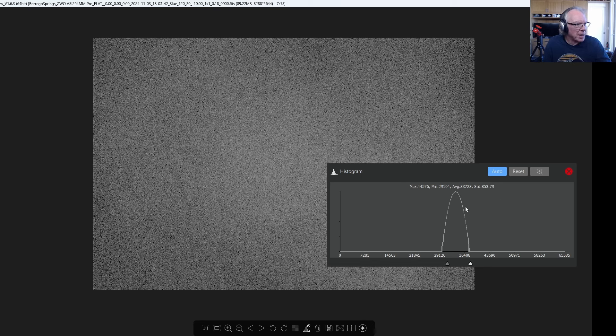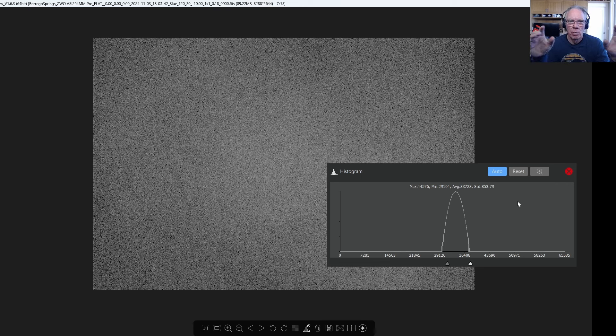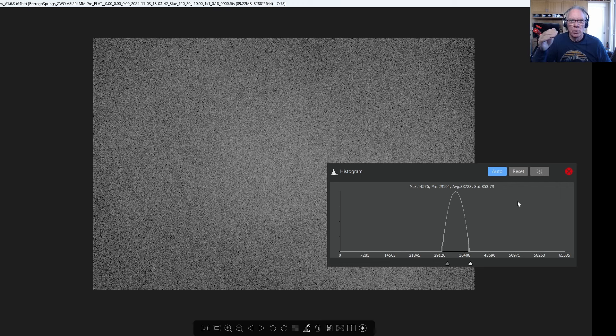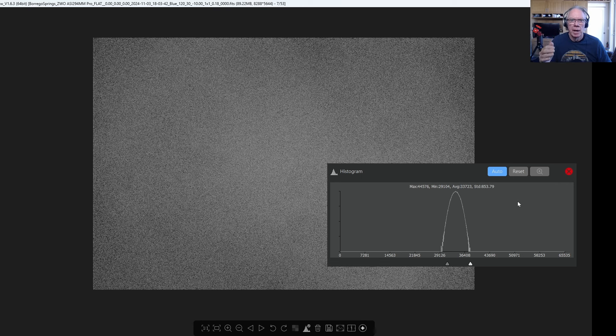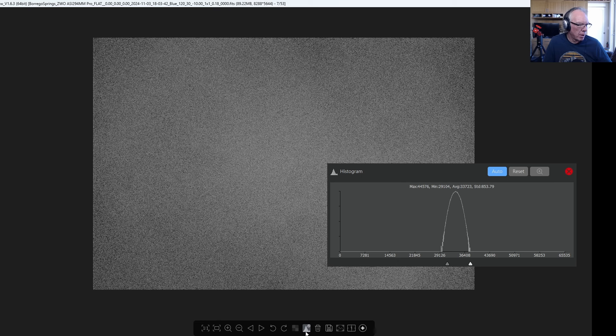So again, we'll just kind of run through some of these because there's something that happens. Again, that's why across multiple days within certain hours, I think I could build a scheme based on priority of filter. When there's the most light, I'm going to be wanting to use my narrowband filters and then clearly I probably want to use my luminous filter last.